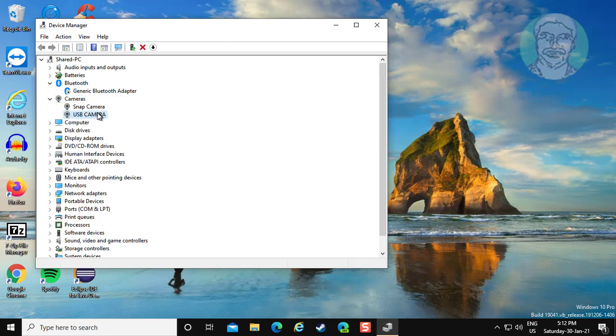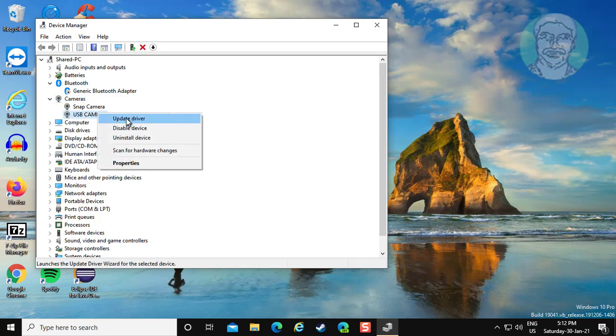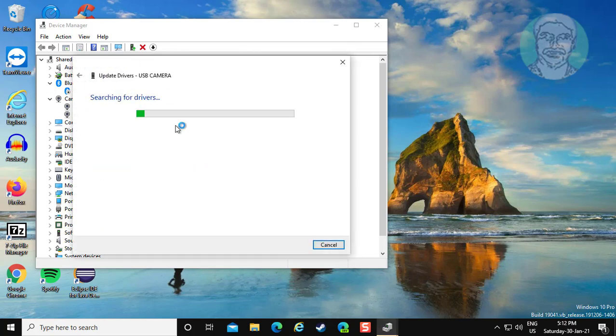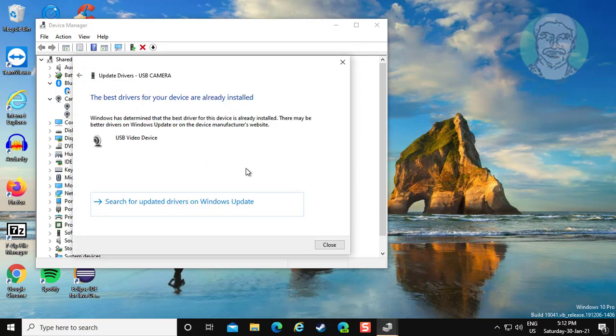Right click your camera device. Click update driver. Click search automatically for drivers.